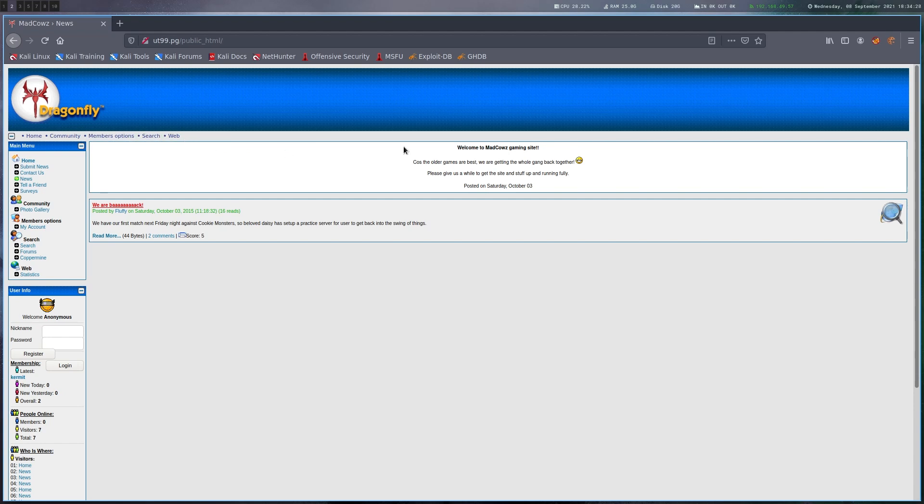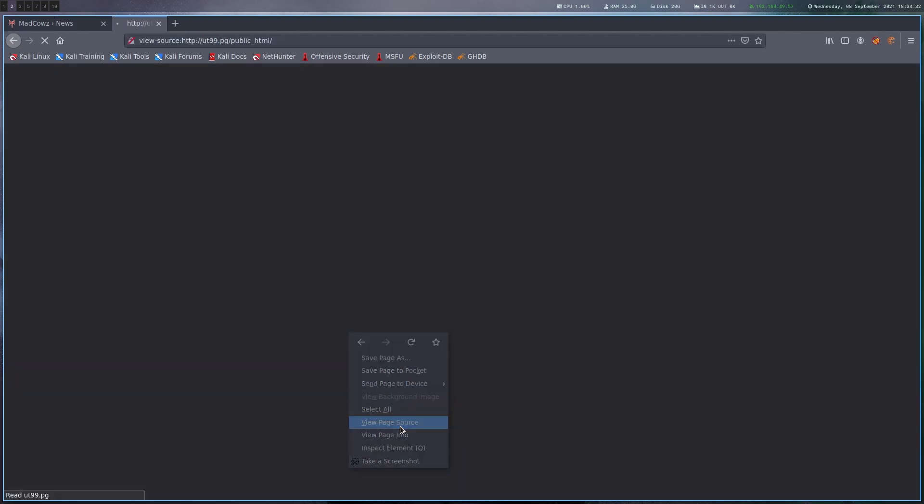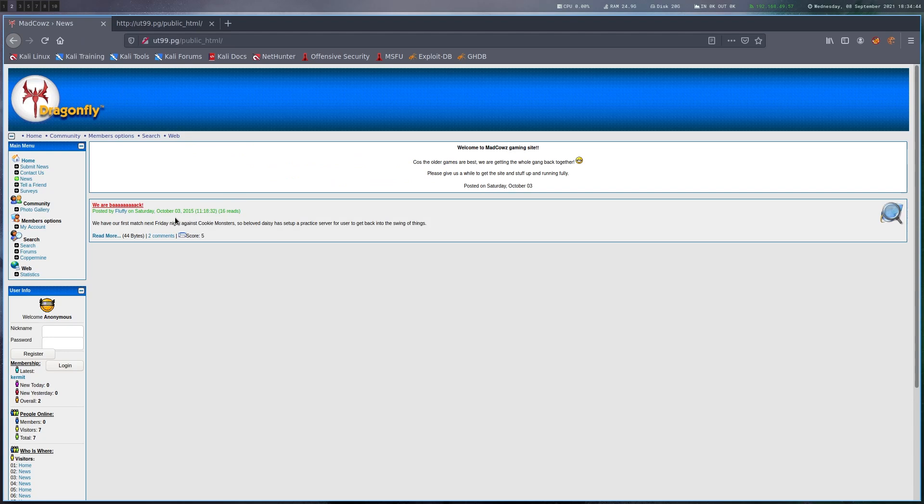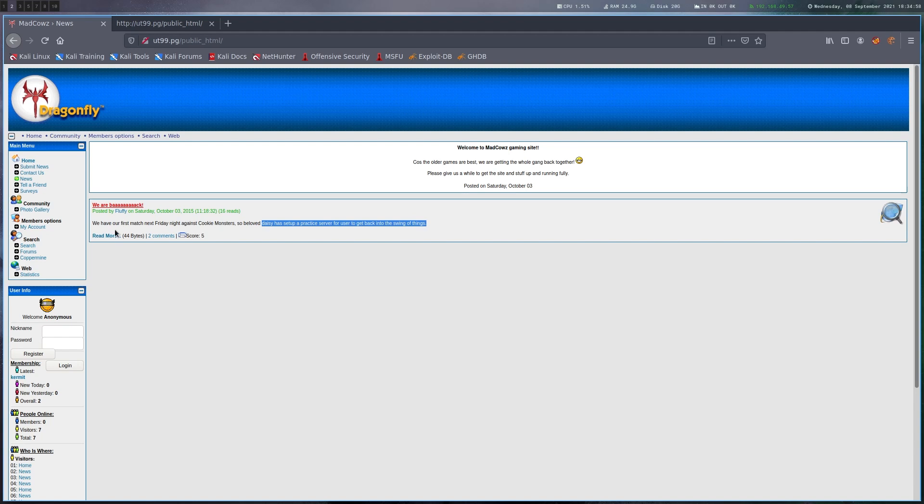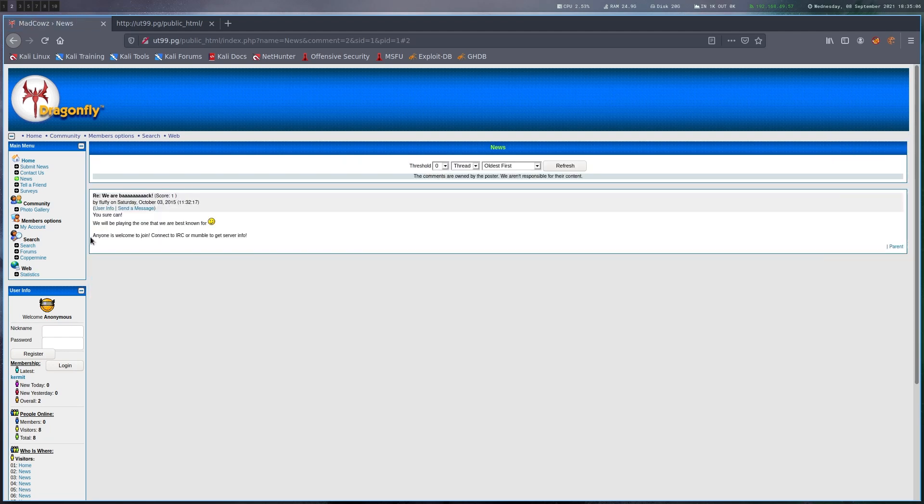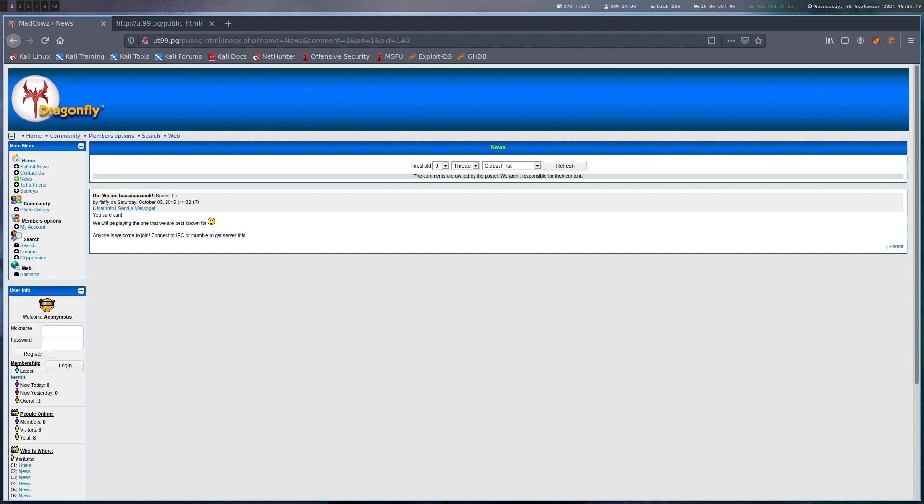Here we have some kind of gaming site. Looking at the source, this is Dragonfly CMS. There's a post here by user Fluffy saying Daisy has set up a practice server for users to get back into the swing of things, so there must be some kind of game server running. This post is telling us to join IRC and mumble. The response mentions IRC again, so there is likely an IRC server we can connect to which matches the ports we saw earlier.